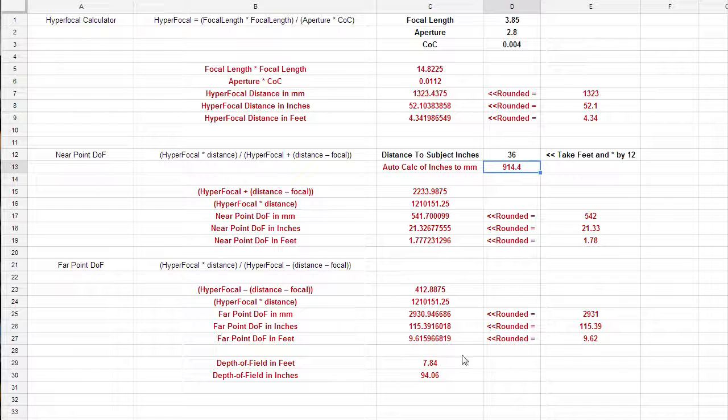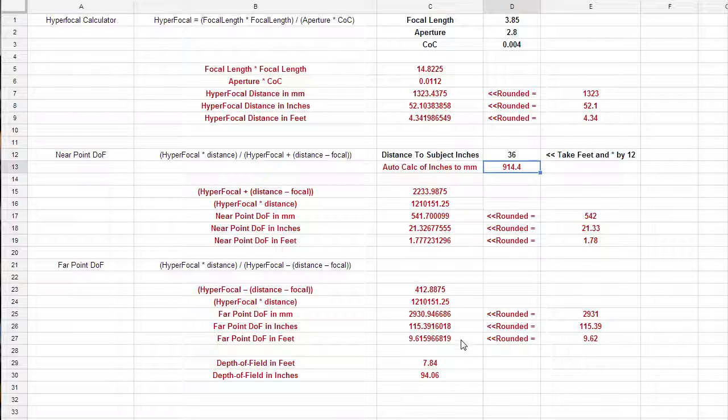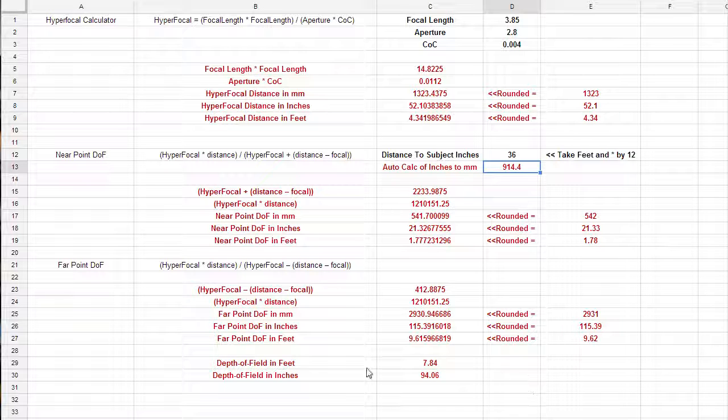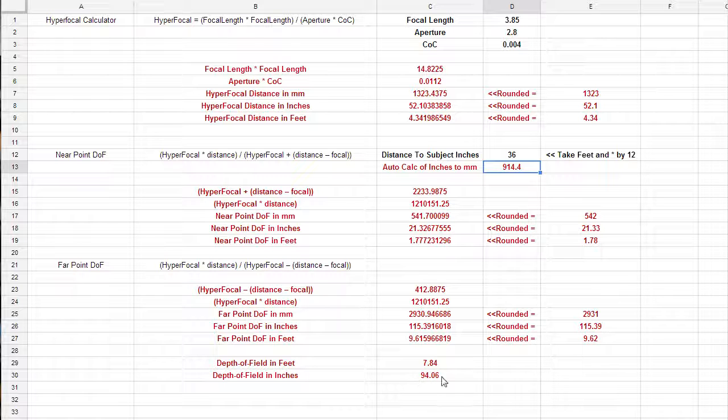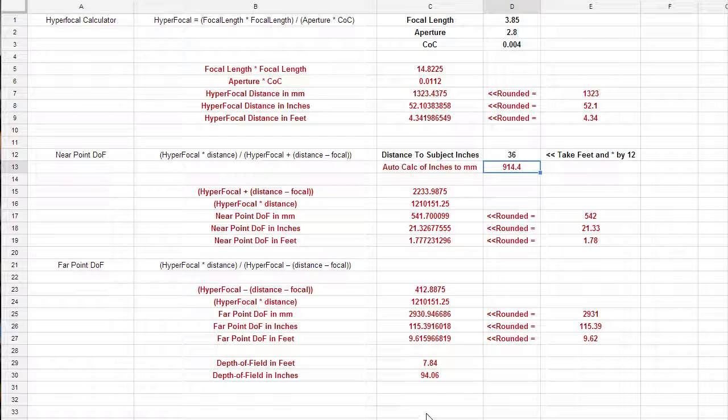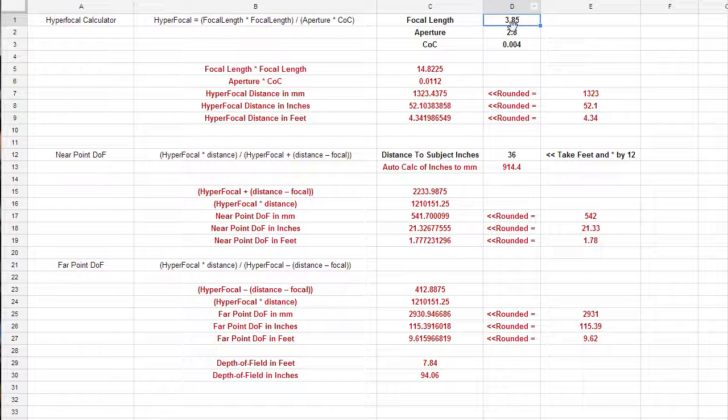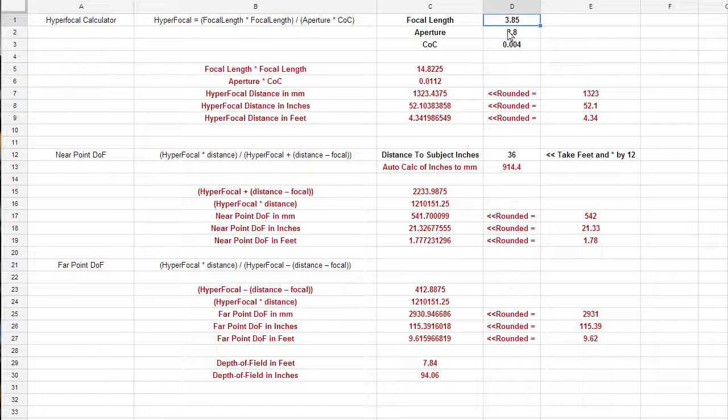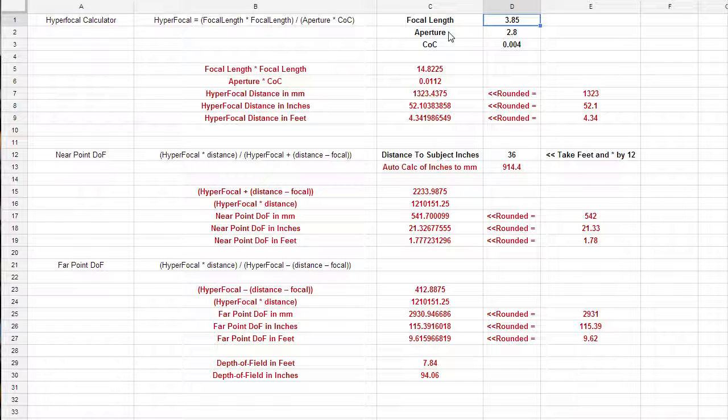So normally, you know, on a DSLR, if you were to focus on something about three feet away, we'd get a pretty small number there, especially if we were at aperture f 2.8. But because the sensor size is so small, we're at about 94 inches of total depth of field.